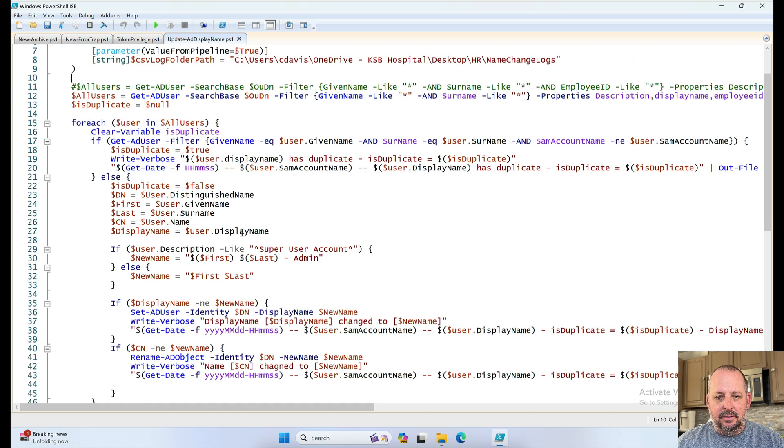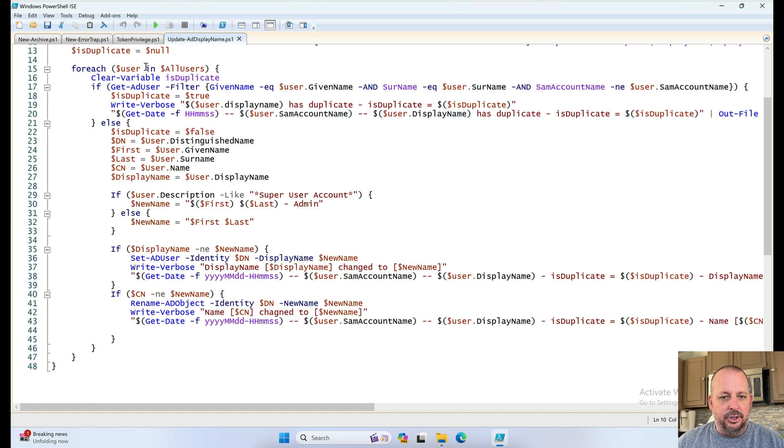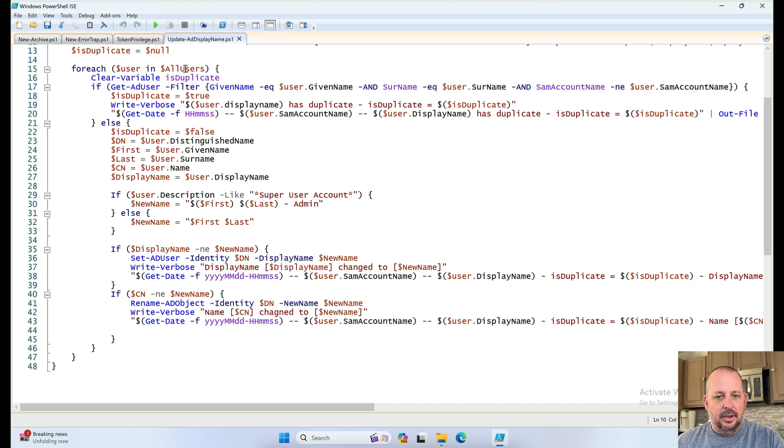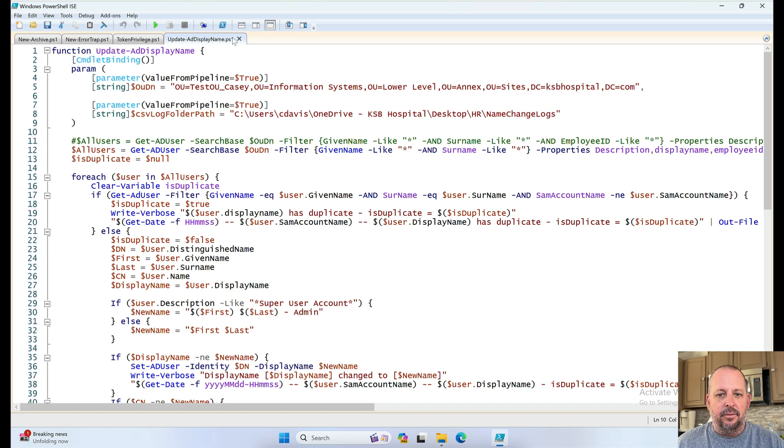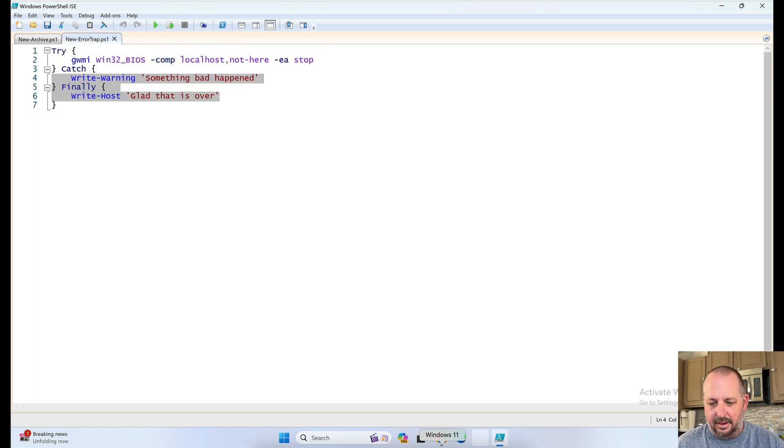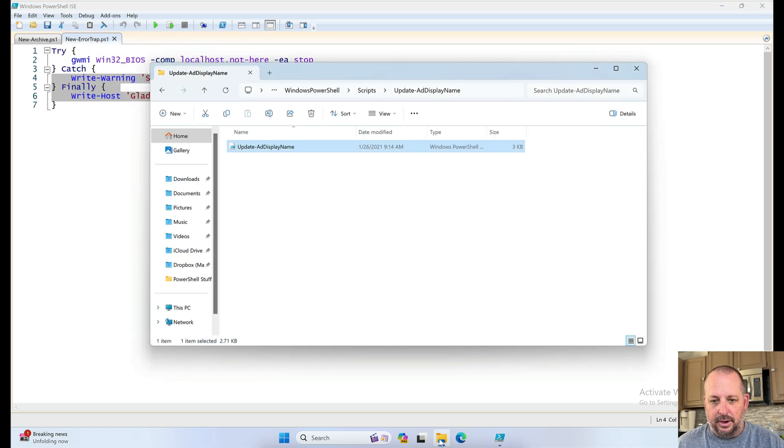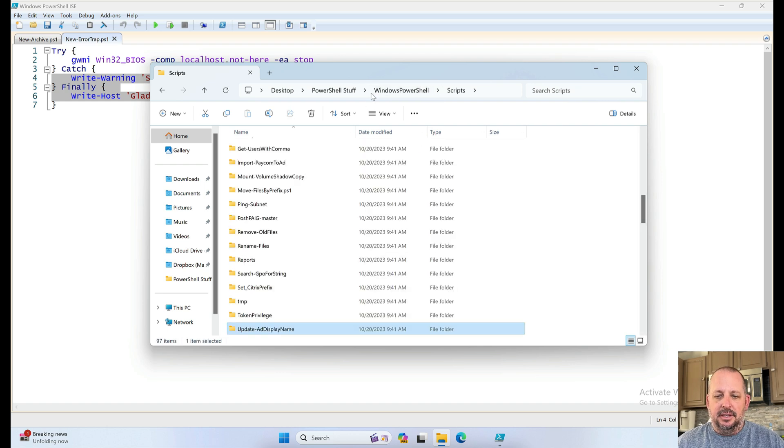Stuff and things. Yeah, for each user and all users. Clear variable. Just duplicate. Yeah, we can go over this more in detail later. If you or anybody wants to. Otherwise, let's keep going.